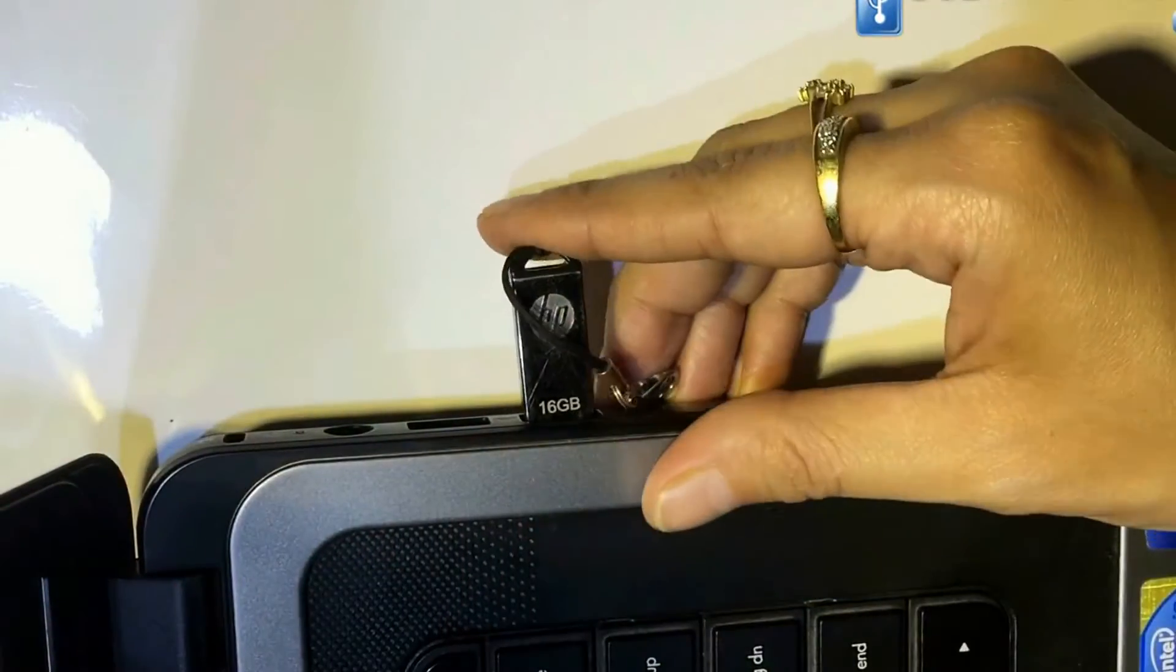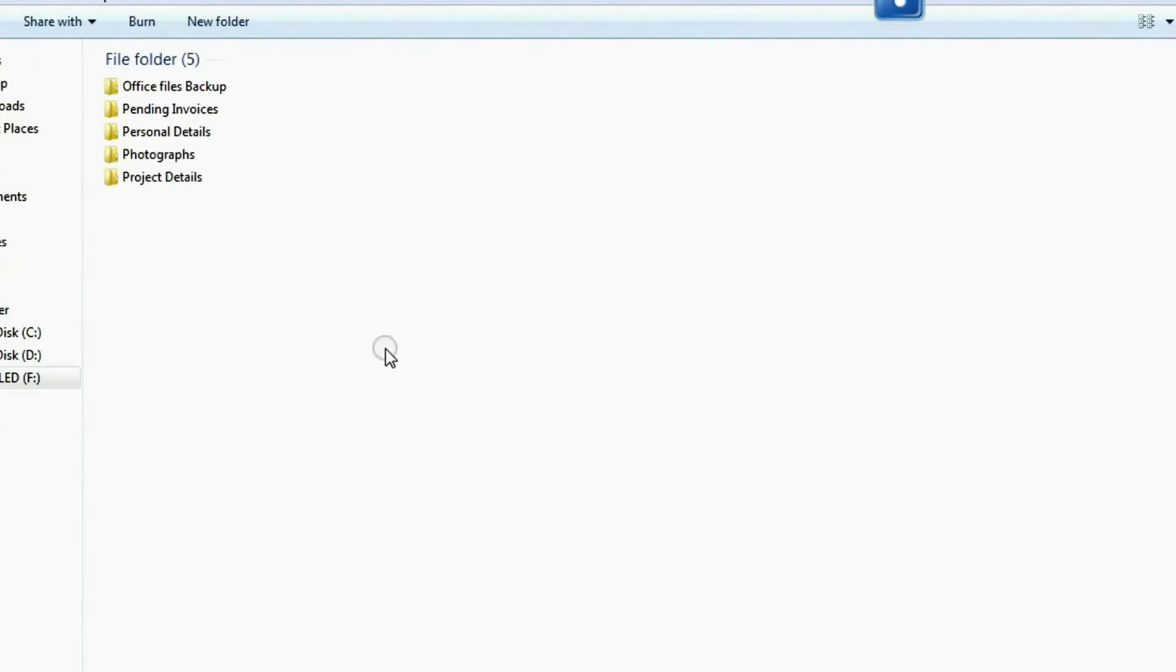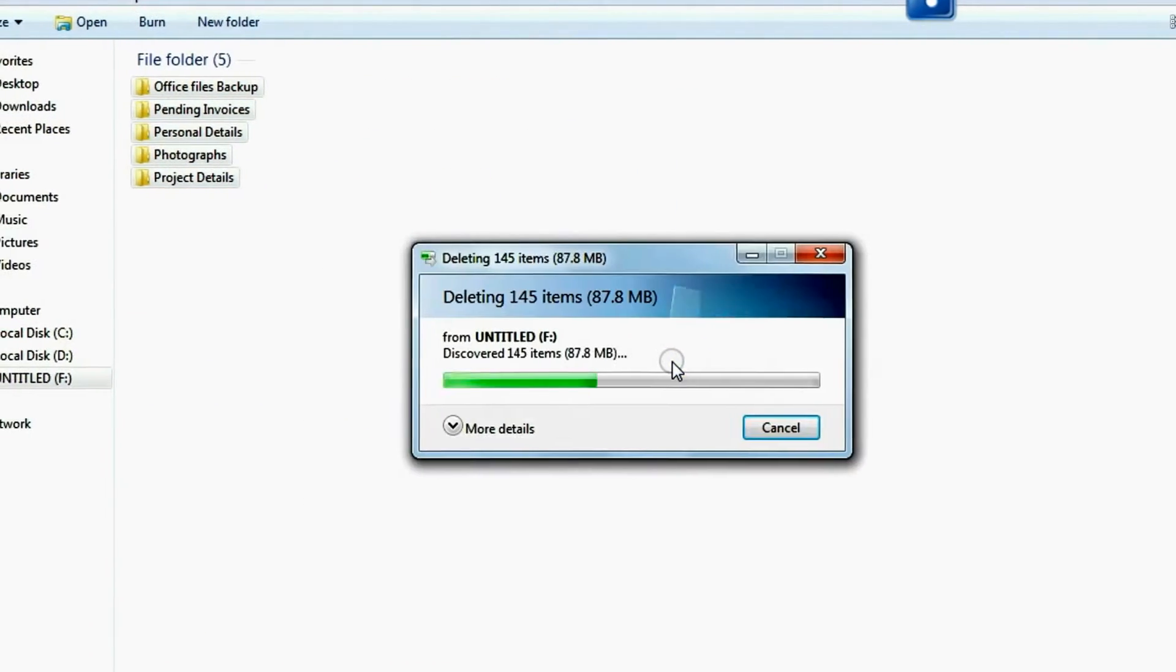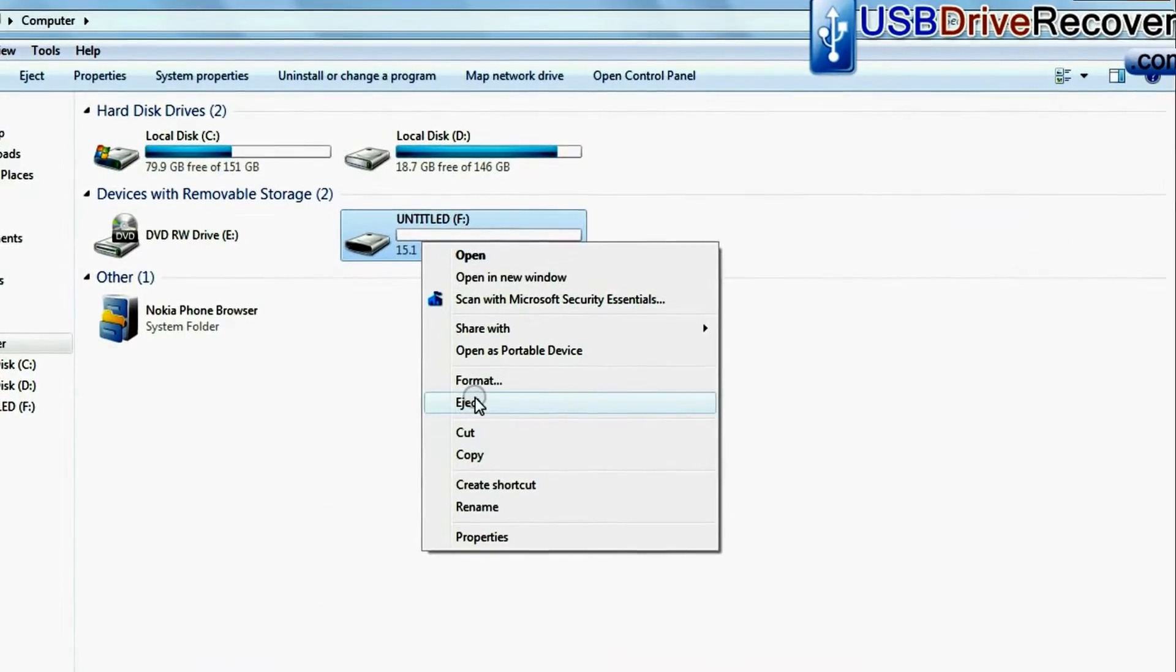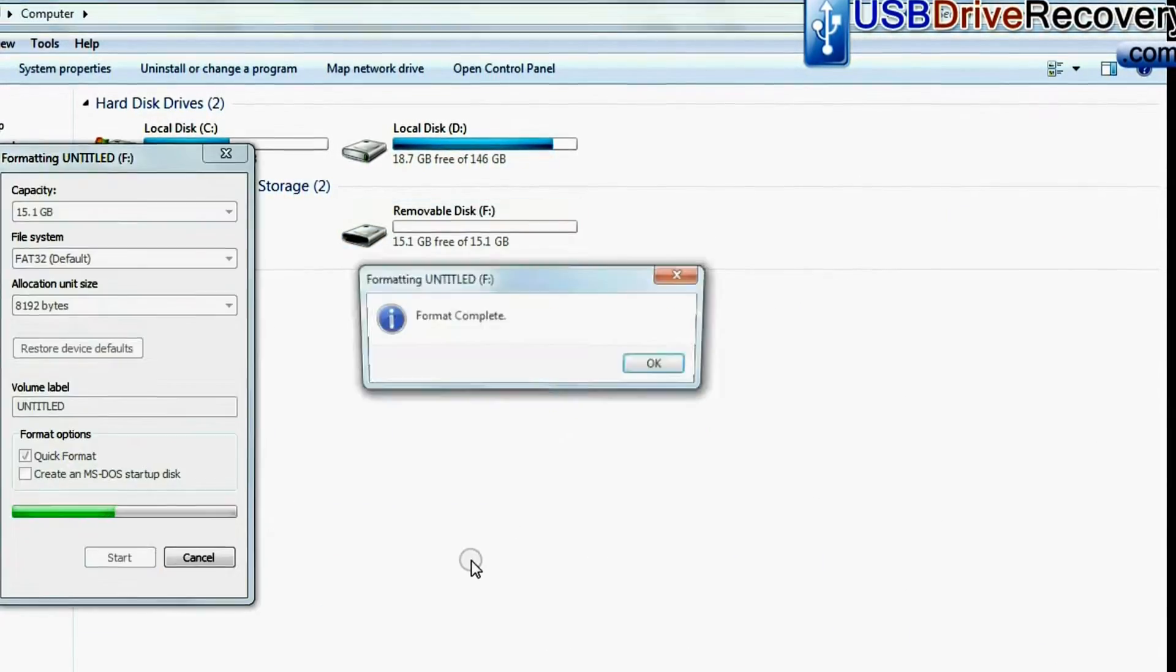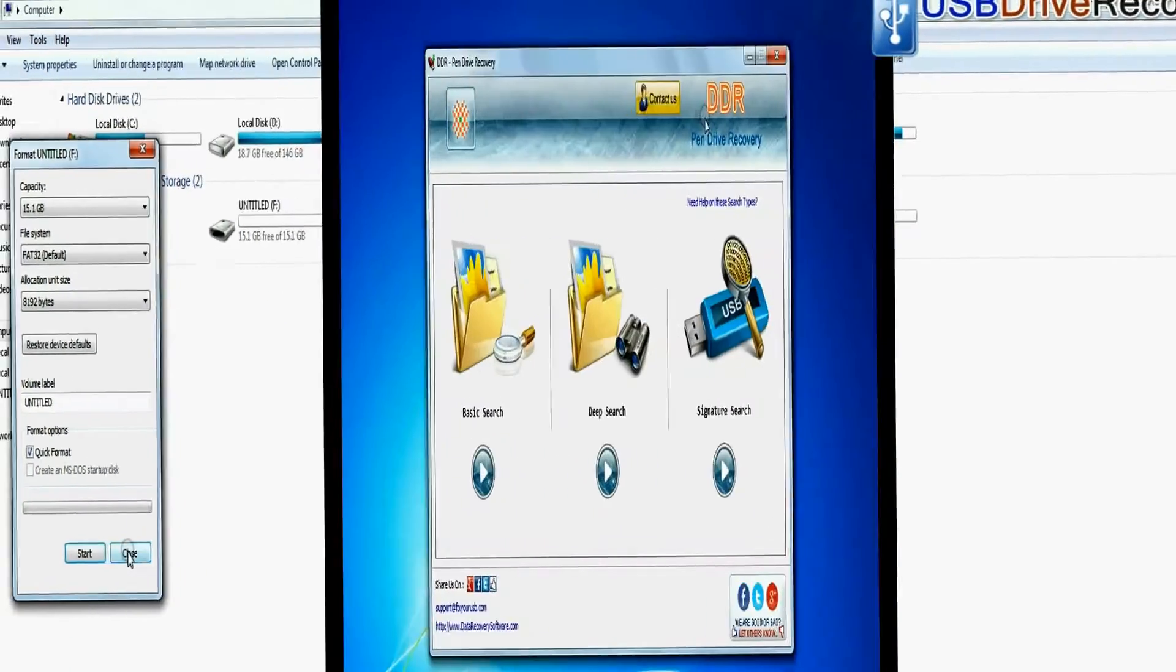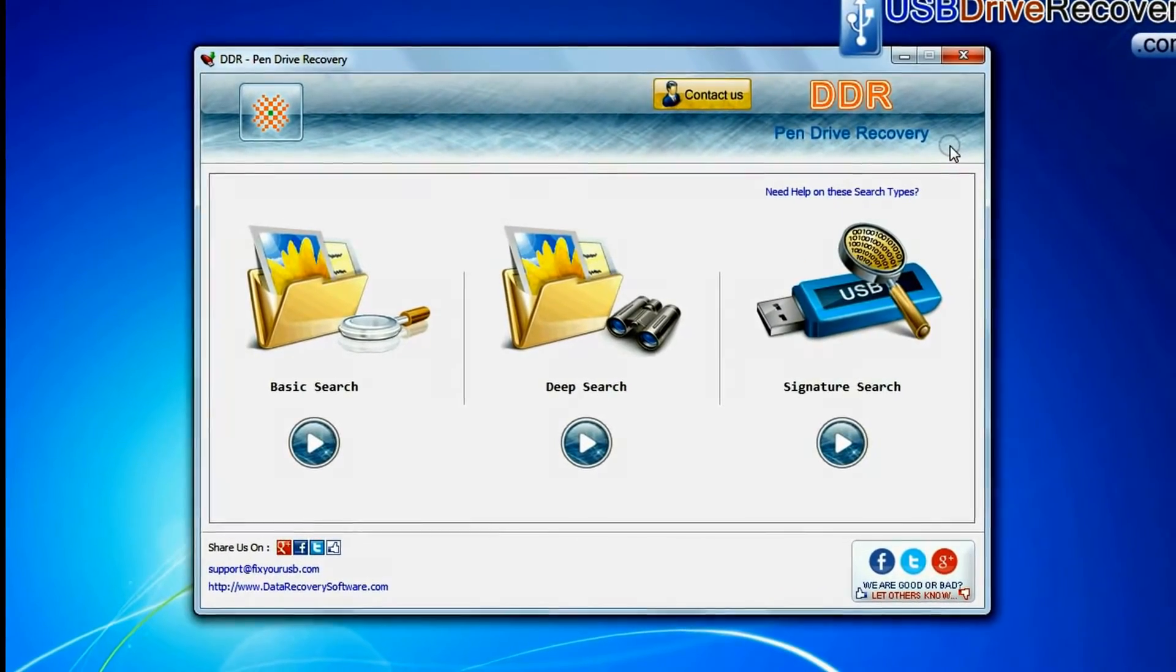Connect HP USB flash drive to your computer. For example, if you have mistakenly deleted data from USB, or you have accidentally formatted pen drive, or you have lost data in any other USB data loss cases. Open DDR pen drive recovery software.